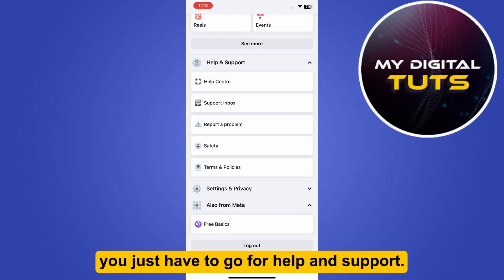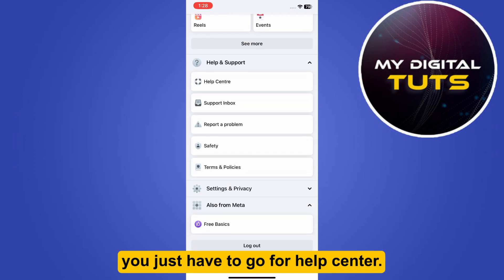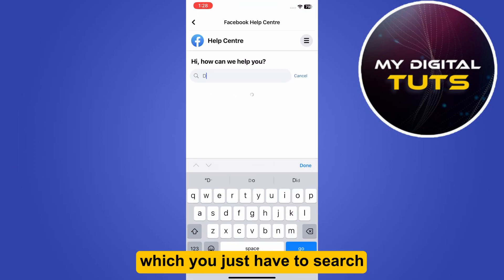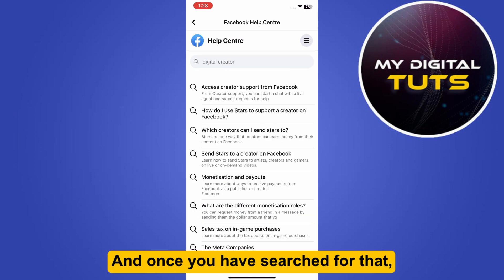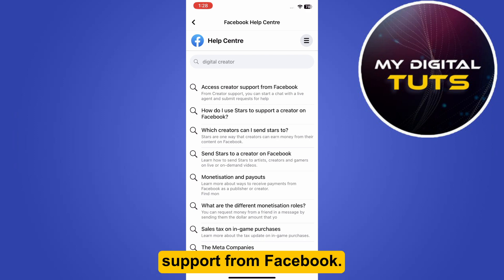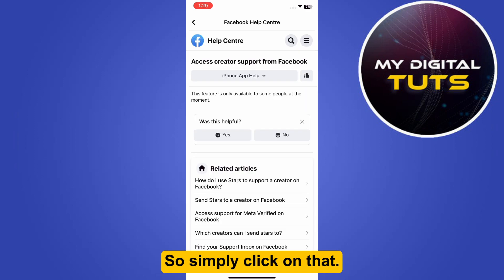Once you are here, go to Help and Support, then go to the Help Center. Here you will see a search bar where you just have to search for 'digital creator.' Once you have searched for that, the top option is 'Access Creator Support from Facebook' — simply click on that.